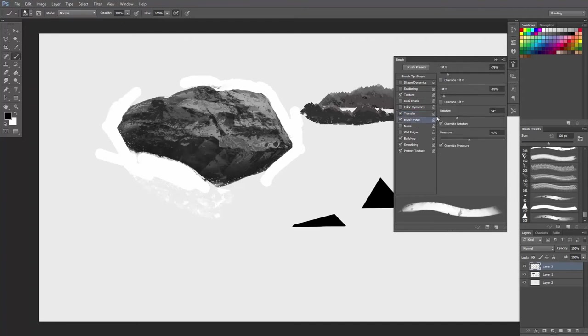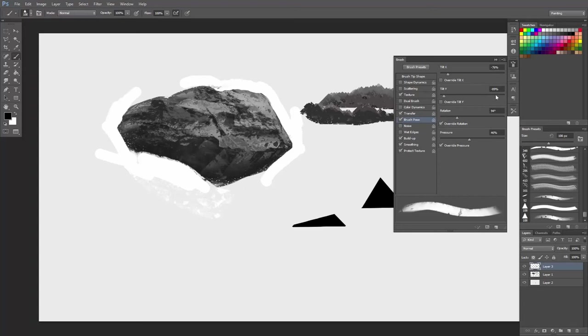Brush pose: tilt X is minus 76, tilt Y is minus 89, rotation 94 degrees, override rotation pressure 46, override pressure.